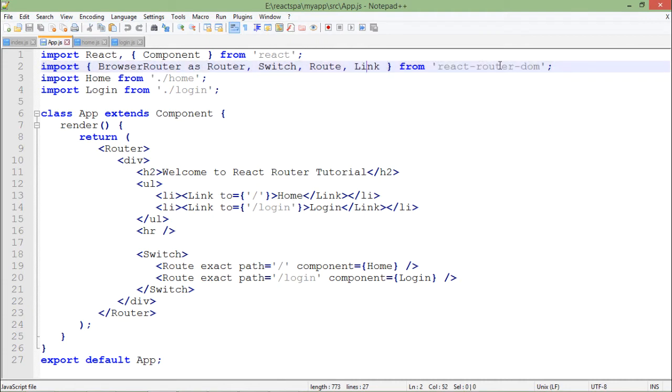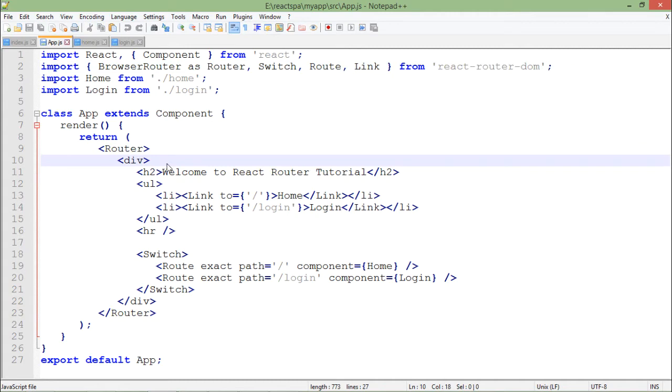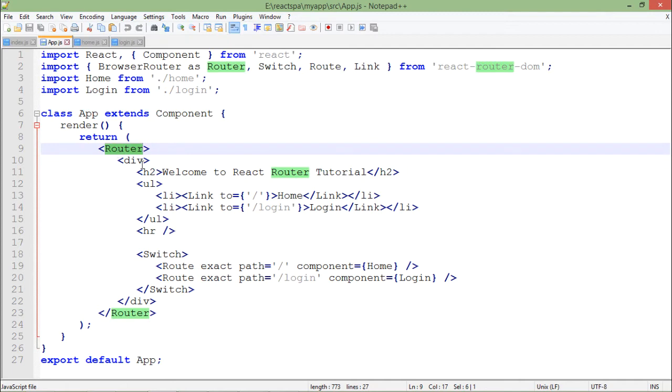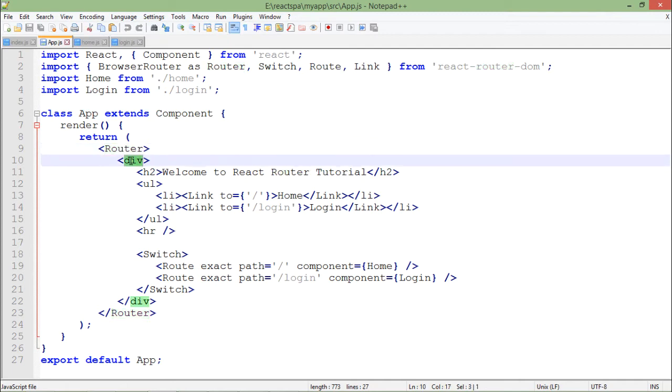These are the different elements which I am getting from the react-router-dom. For the browser router I am renaming it to router just to make it short and simple. Inside this render method of app, I am using a router inside which you will put all those links and things using which you want to navigate from one page to another.